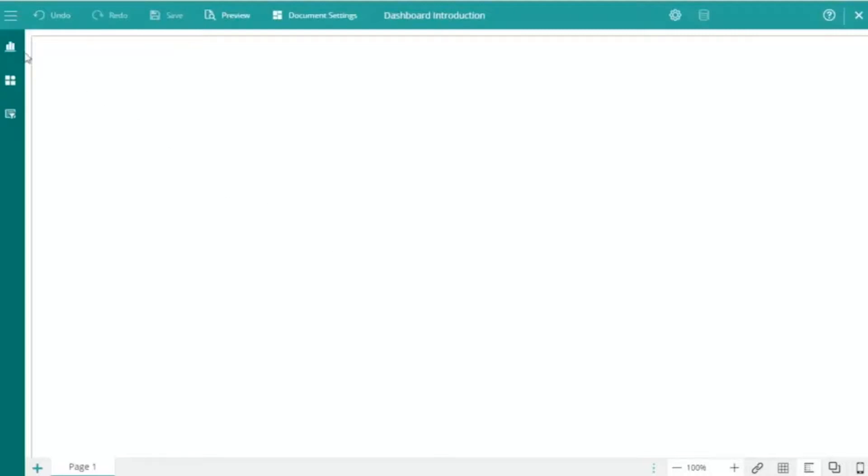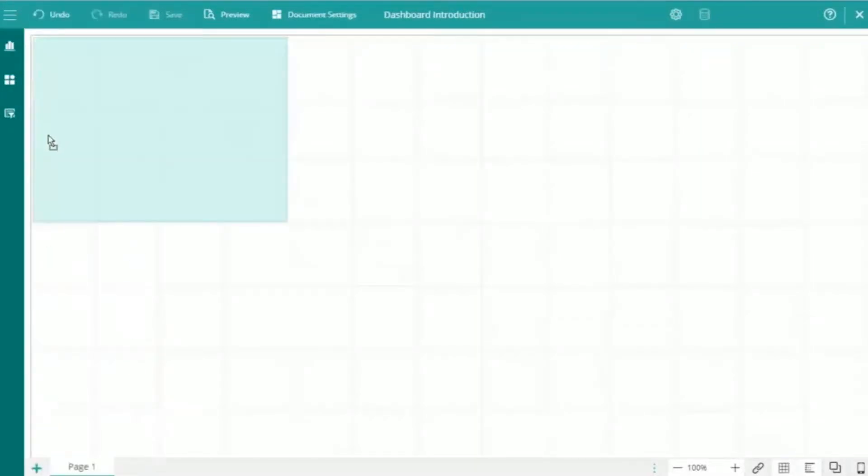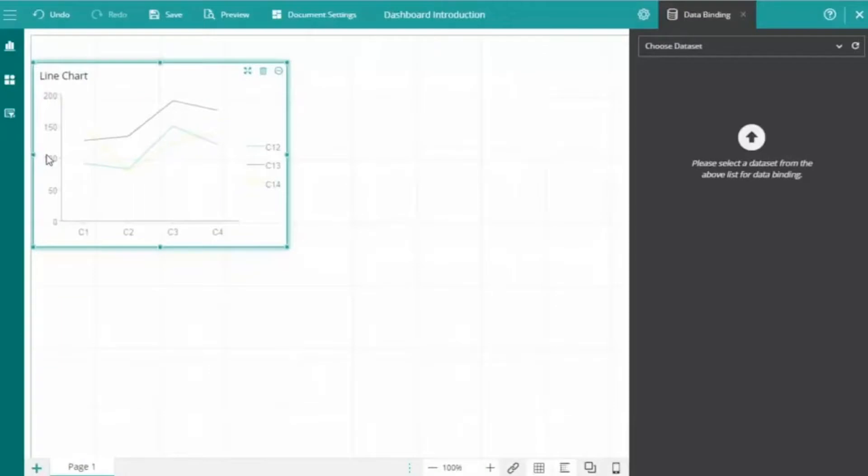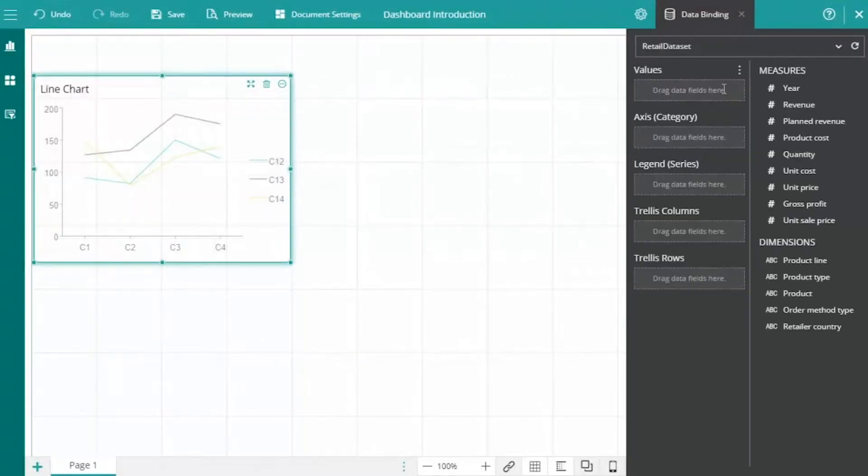Wine Dashboards displays information through a series of interactive tiles that contain data visualizers, components, and slicers. We'll start by dragging and dropping a line chart onto the design area and binding it to our retail dataset, which has already been uploaded to the server via the resources portal.